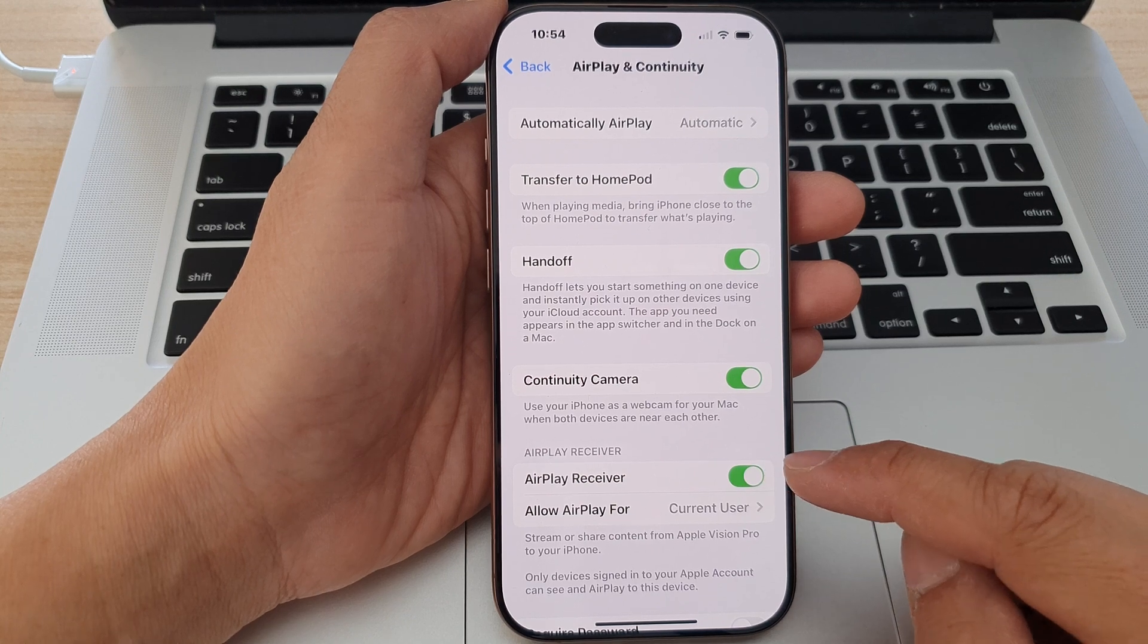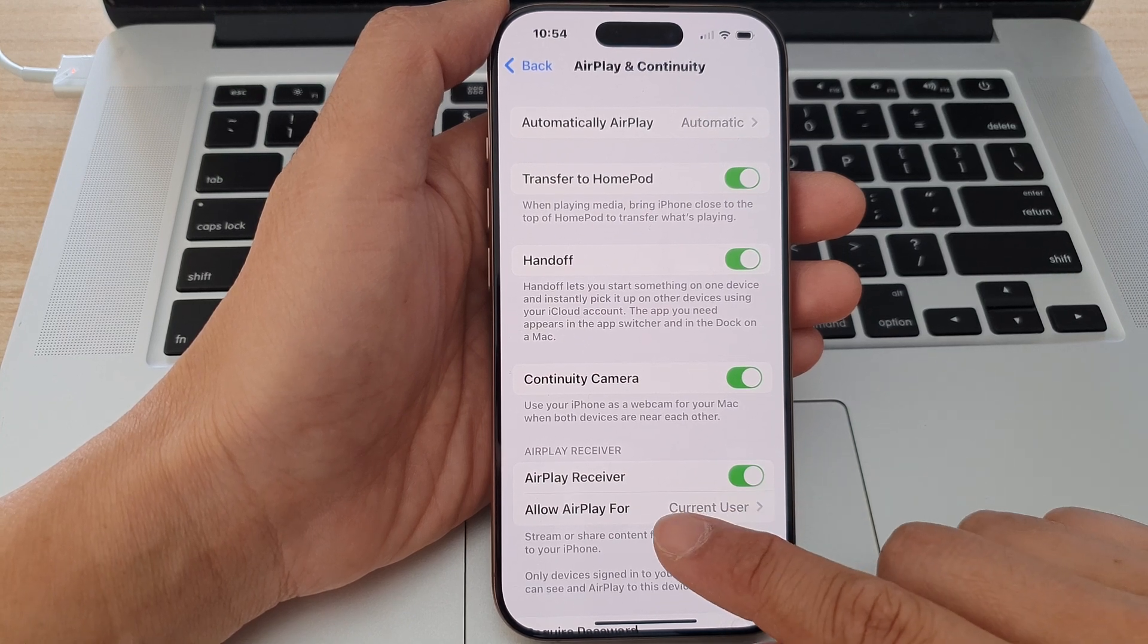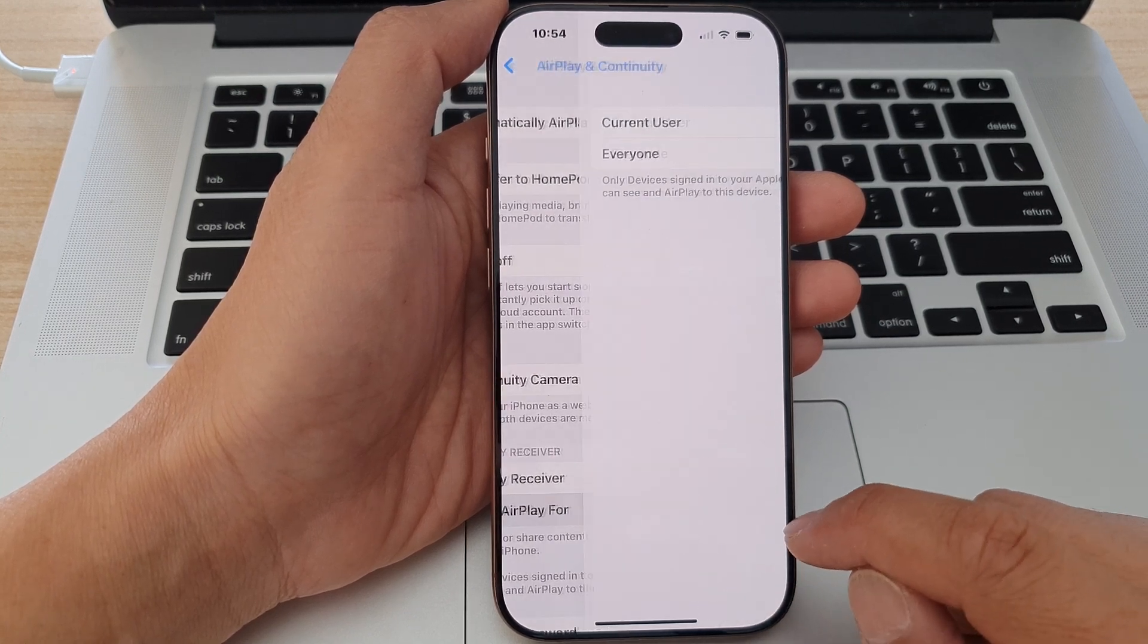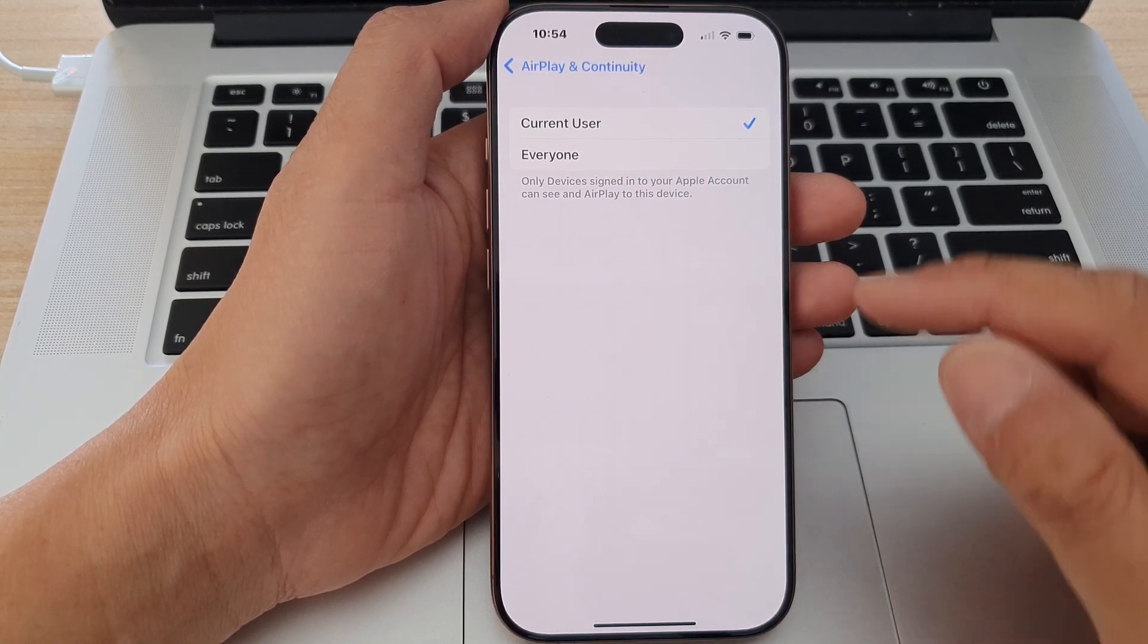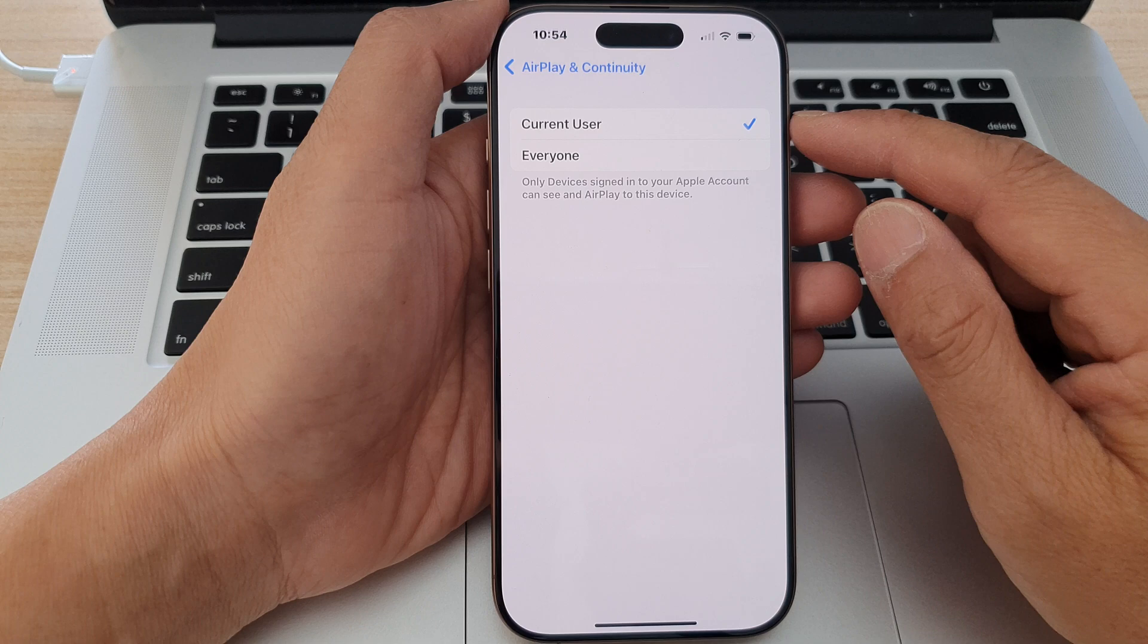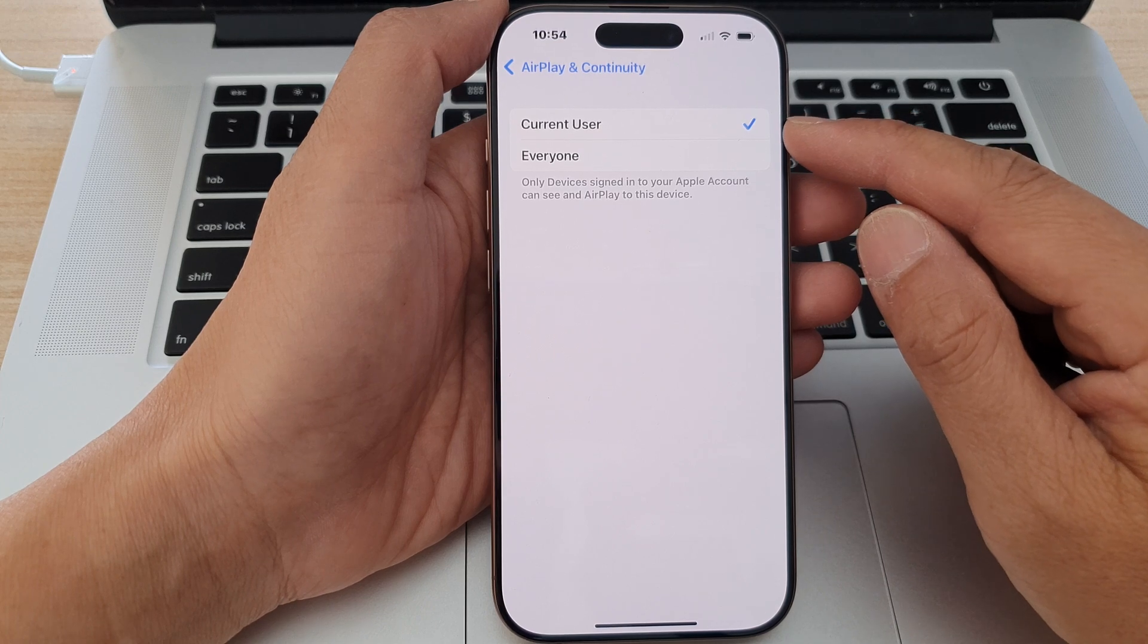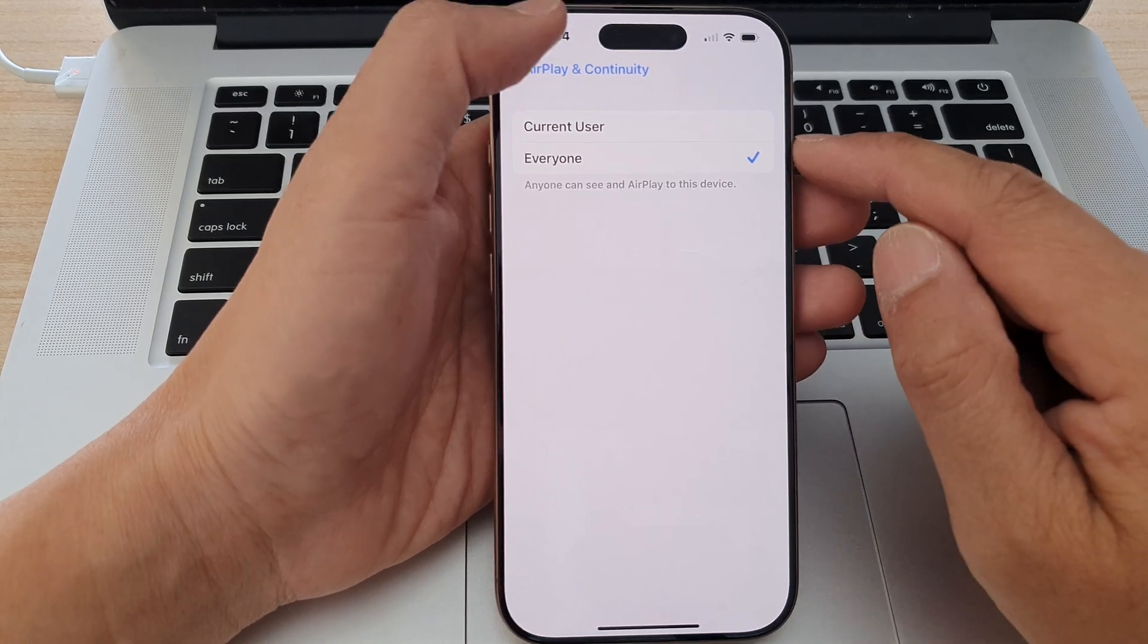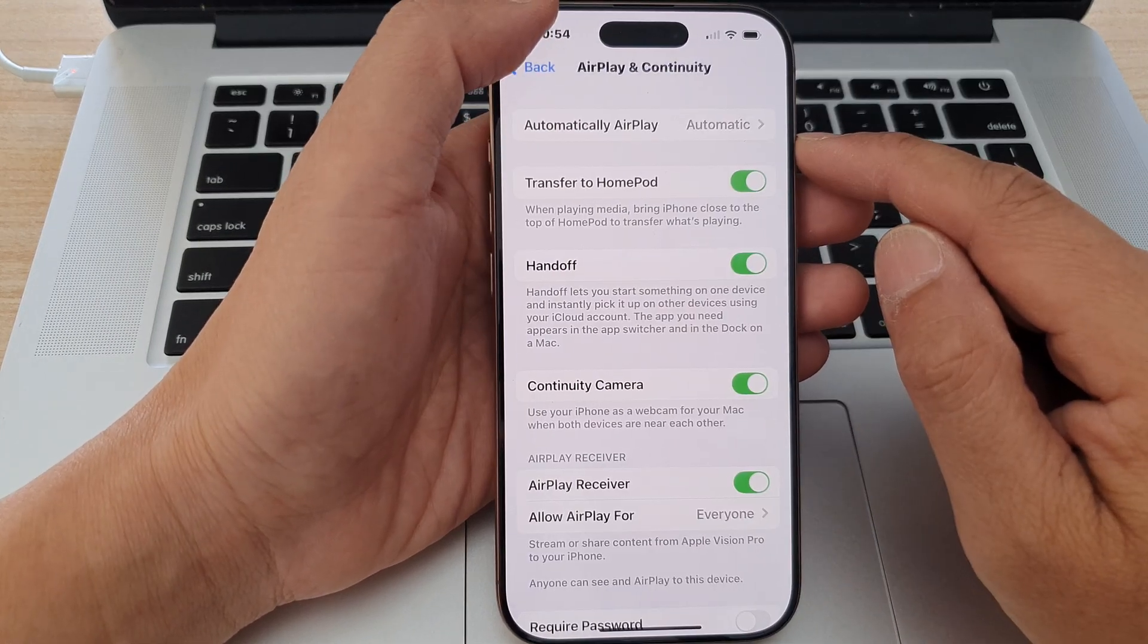When you turn it on, you can choose Allow AirPlay For and tap on that. You can select for the current user or for everyone. And that's it.